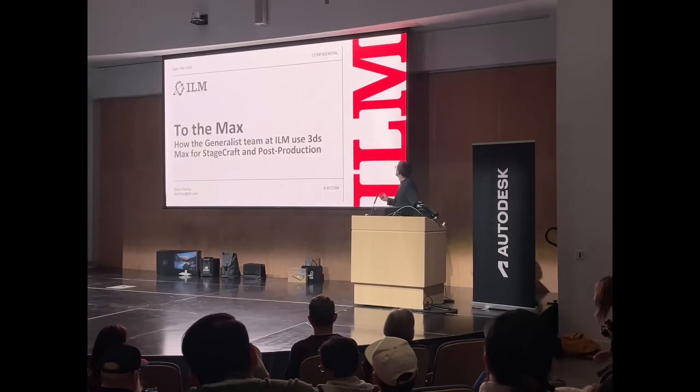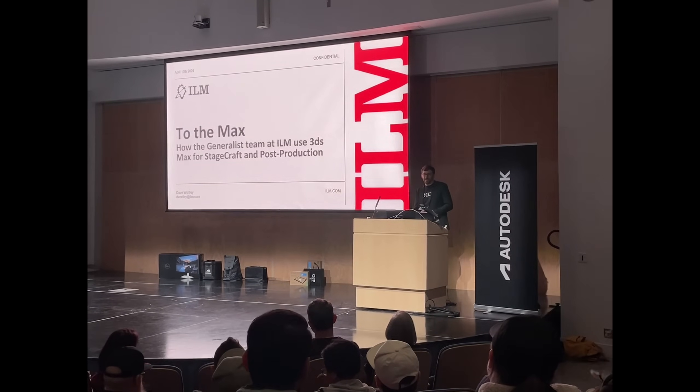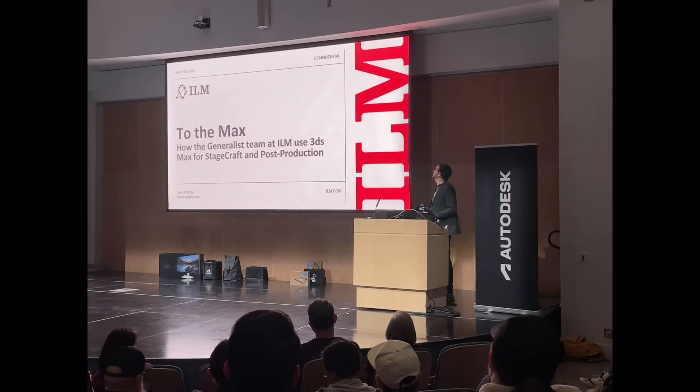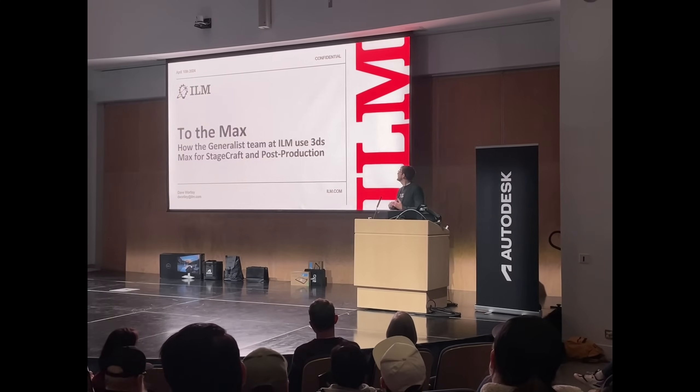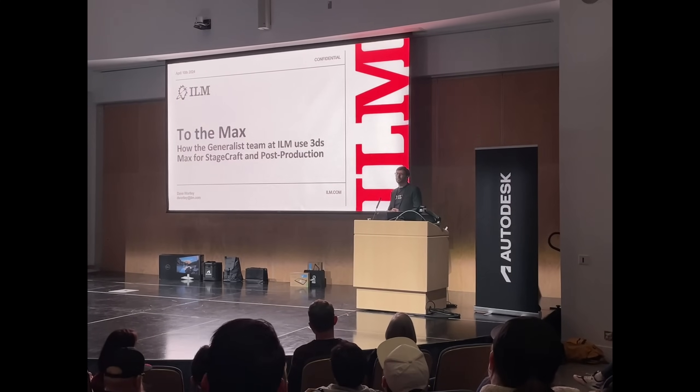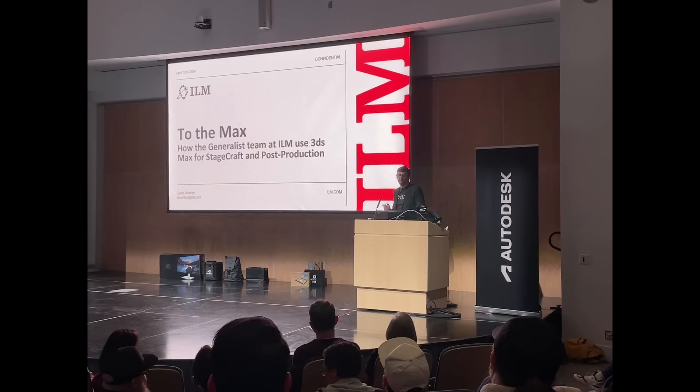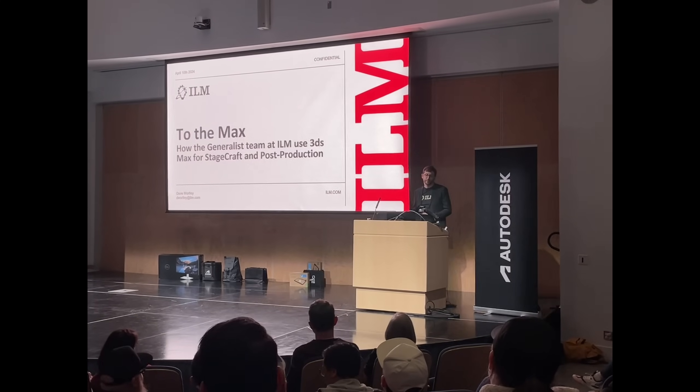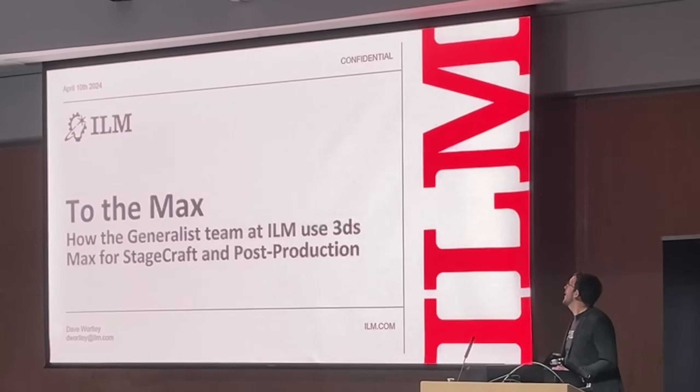After the 3ds Max presentation we had Dave Worley, where he did a great presentation in how the amazing generalist team at ILM used 3ds Max for stagecraft and post-production.